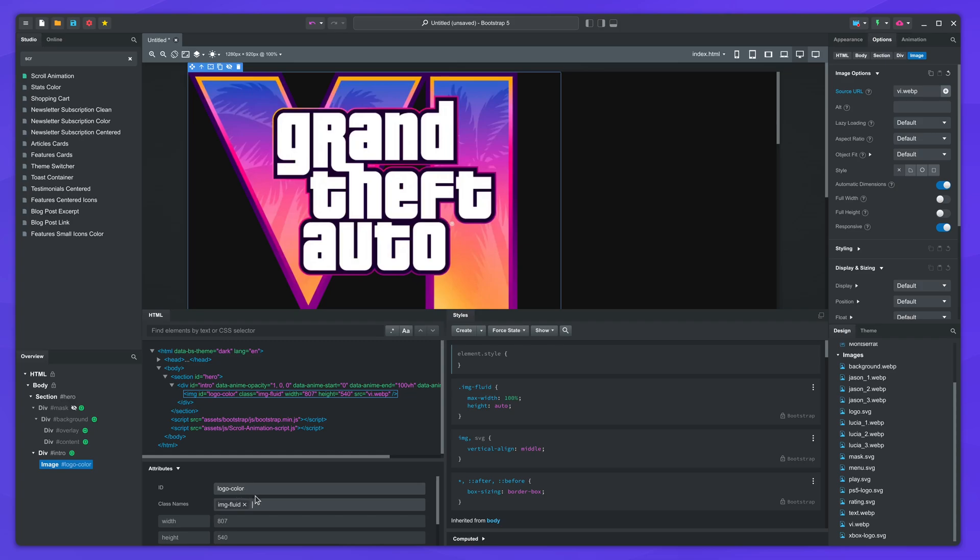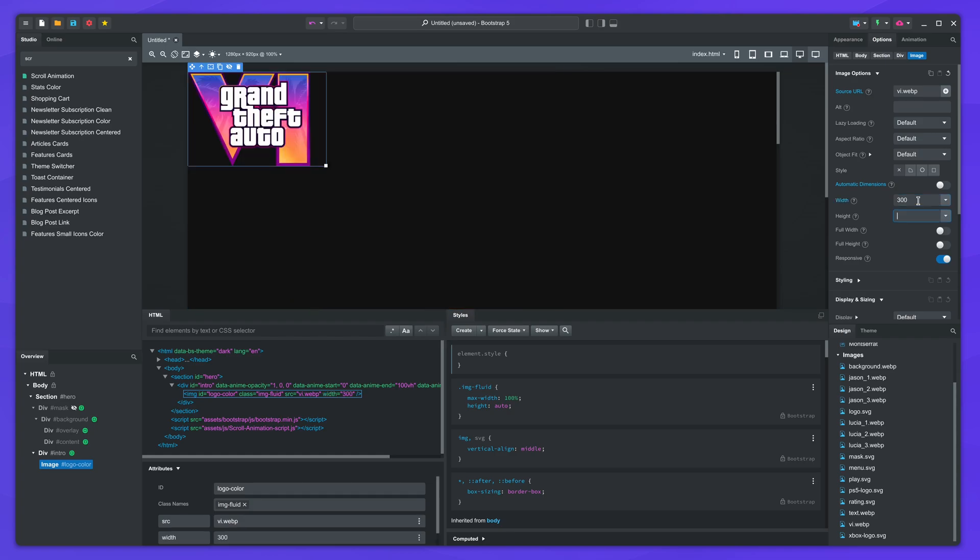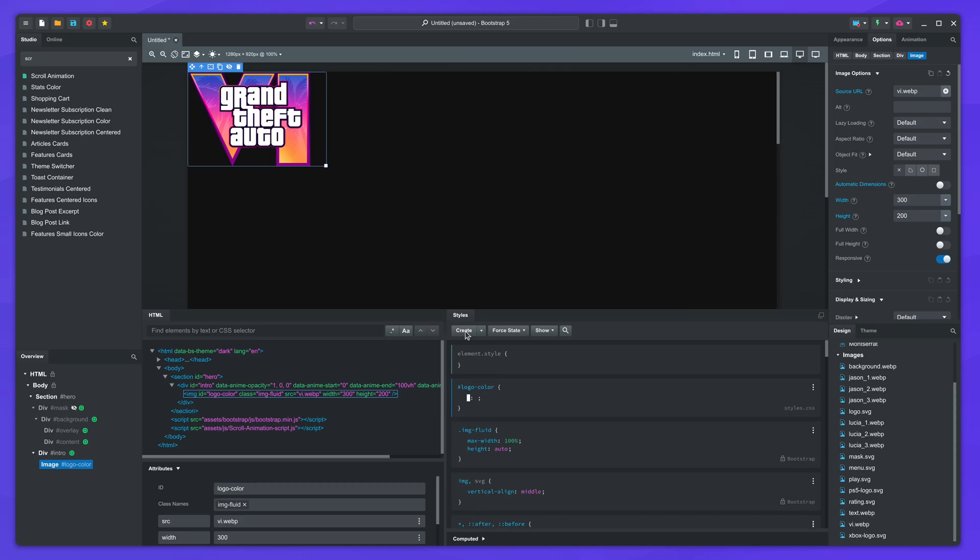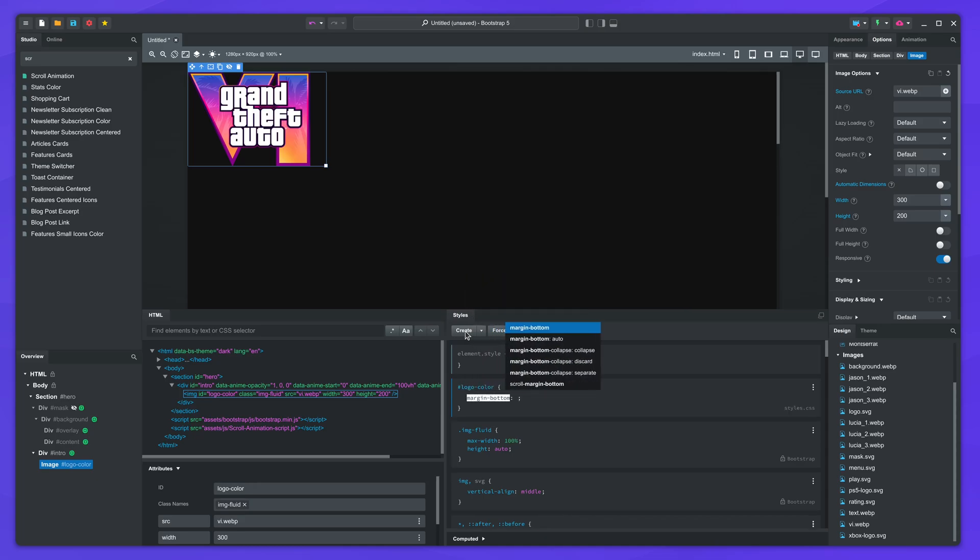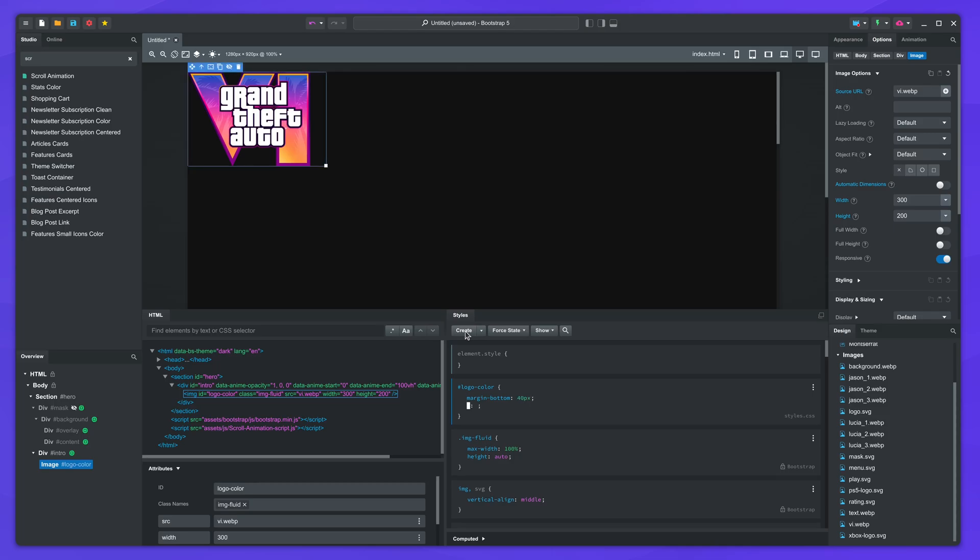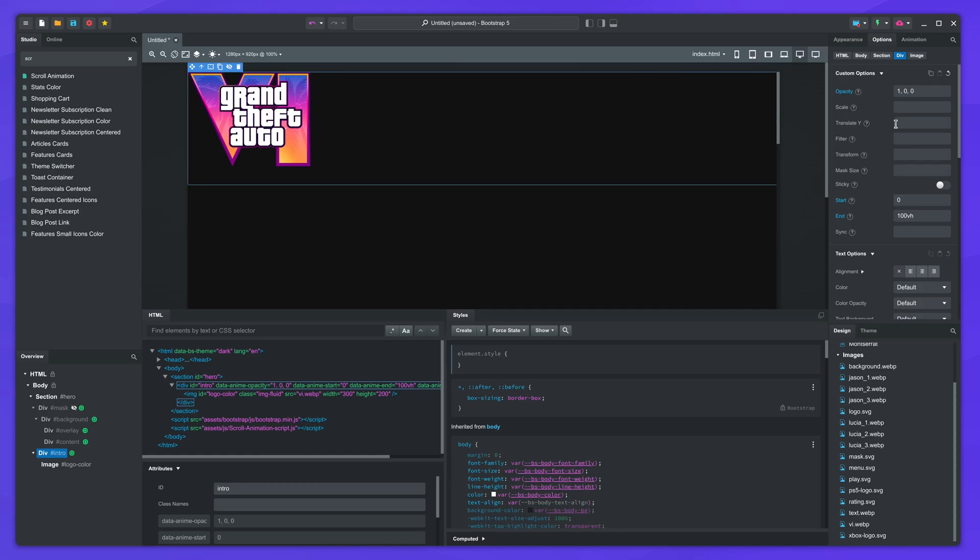Now drop the logo image and give it an ID of logo color. I'll set it to a width of 300 by 200 pixels. I'll also create a CSS block and give it a bottom margin.